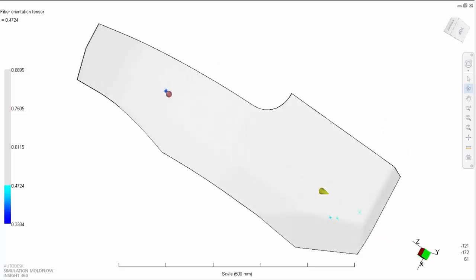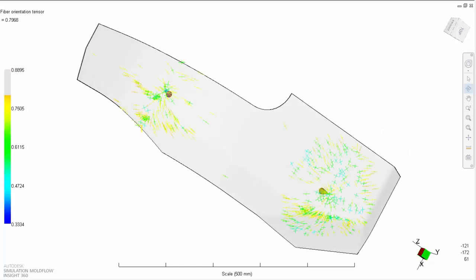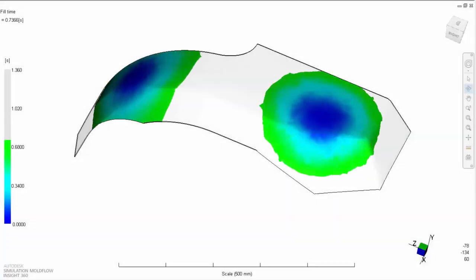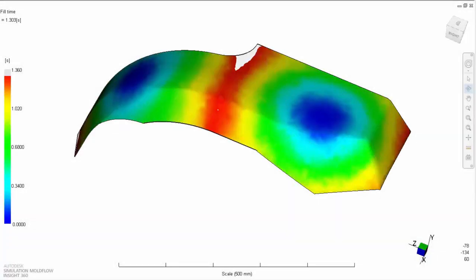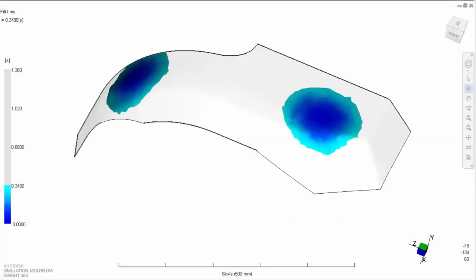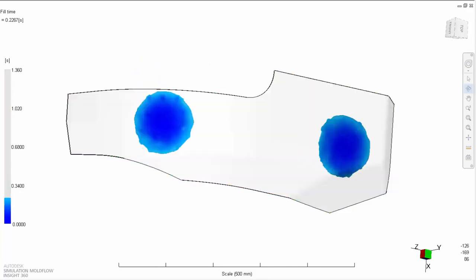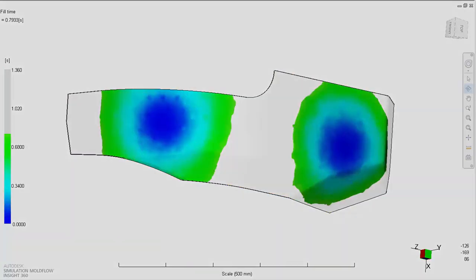One, fiber alignment causes orthotropic behavior of the material, which in turn changes the stiffness of the structure. Two, fiber alignment can cause weak areas of the structure where two flow fronts meet, which are known as weld lines.